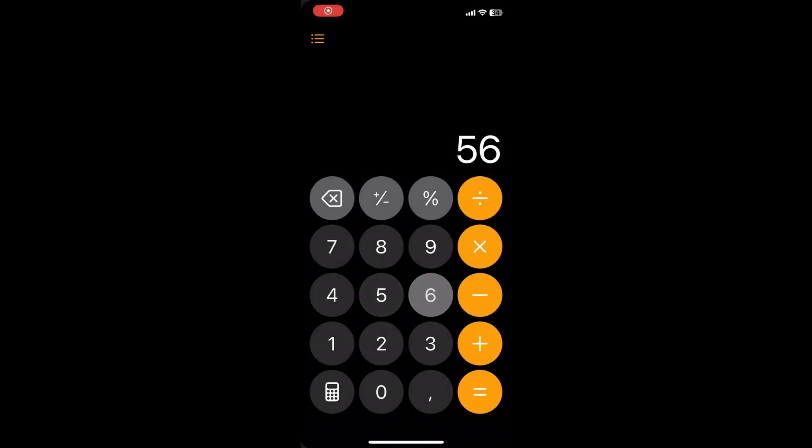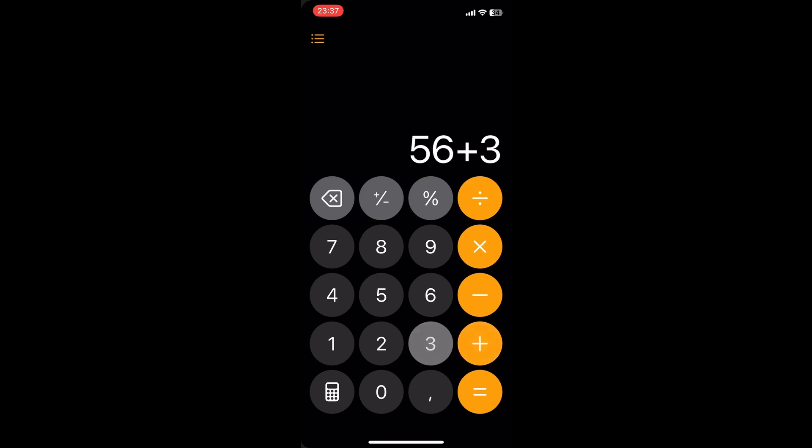The new calculator app in iOS 18 got some new updates. You can do basic calculations as usual.